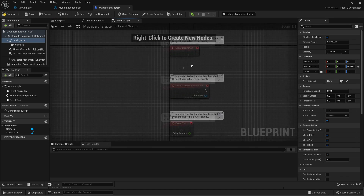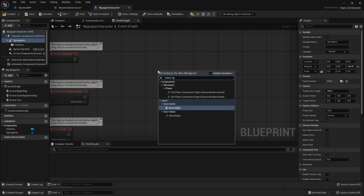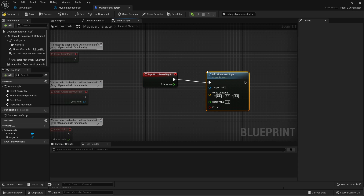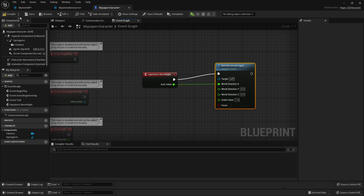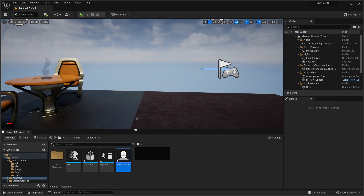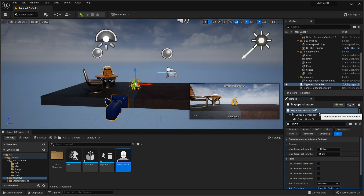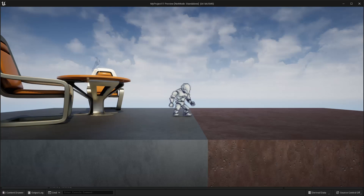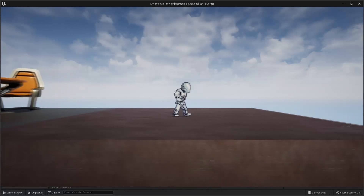Then I'm going to head over to my event graph and right click and look for Move Right. When I move right, I'm going to drag and look for Add Movement Input, then right click here and split the struct and hook this up on the x-axis, and just go compile. If I drag in my paper character here and under details look for Pawn, I'm going to change Auto Possess Player to Player 0. So now if I click play, when my character is not moving they'll do their idle animation. However, if my character starts moving and their speed is not equal to zero, they'll start doing their walking animation.